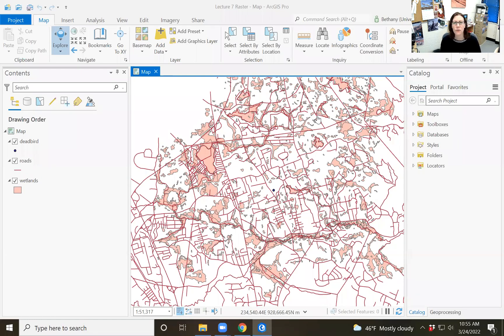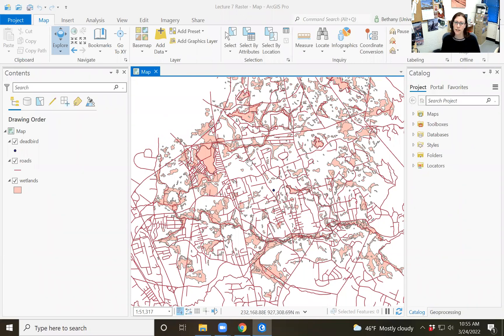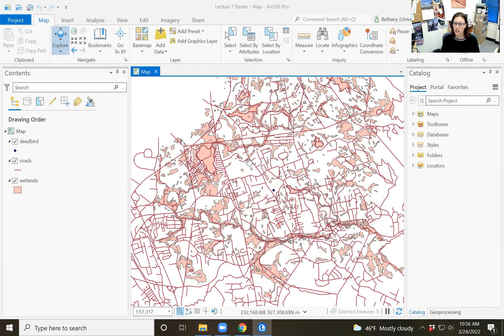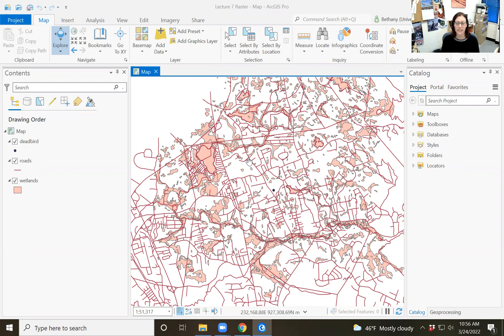Alright, so this is a walkthrough and I'm going to go pretty fast through it of raster analysis for the dead bird suitability exercise that you remember from lab three. We did all of that in vector geoprocessing space. This is what it would look like if we were to do that all in raster spatial analyst space.